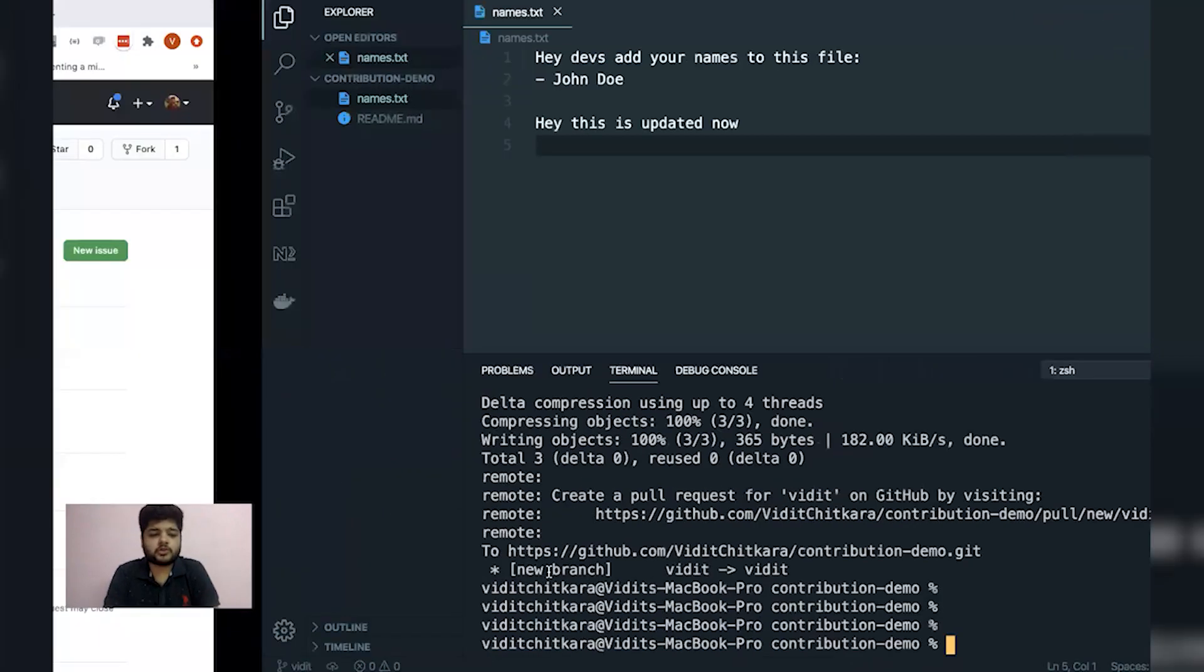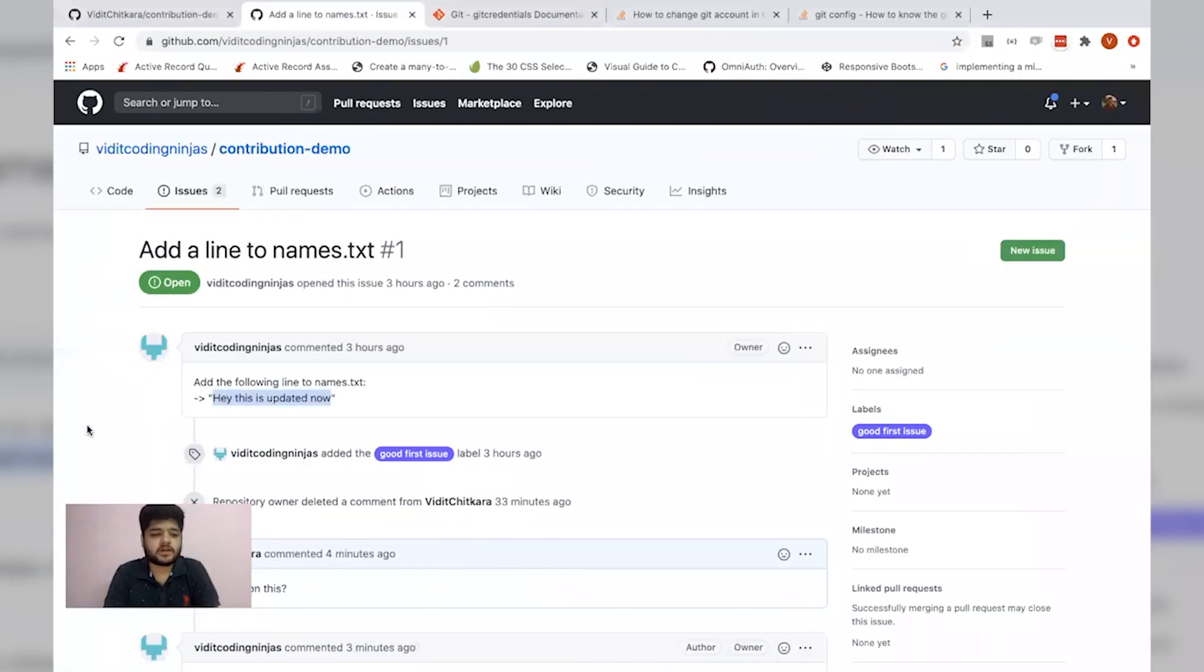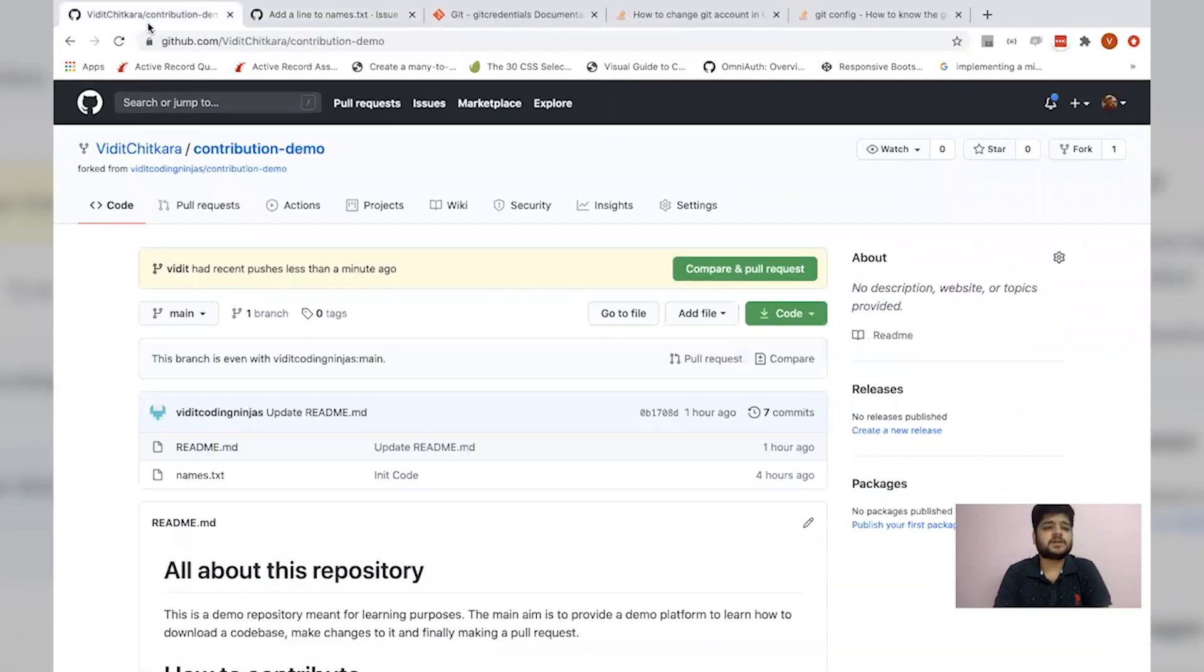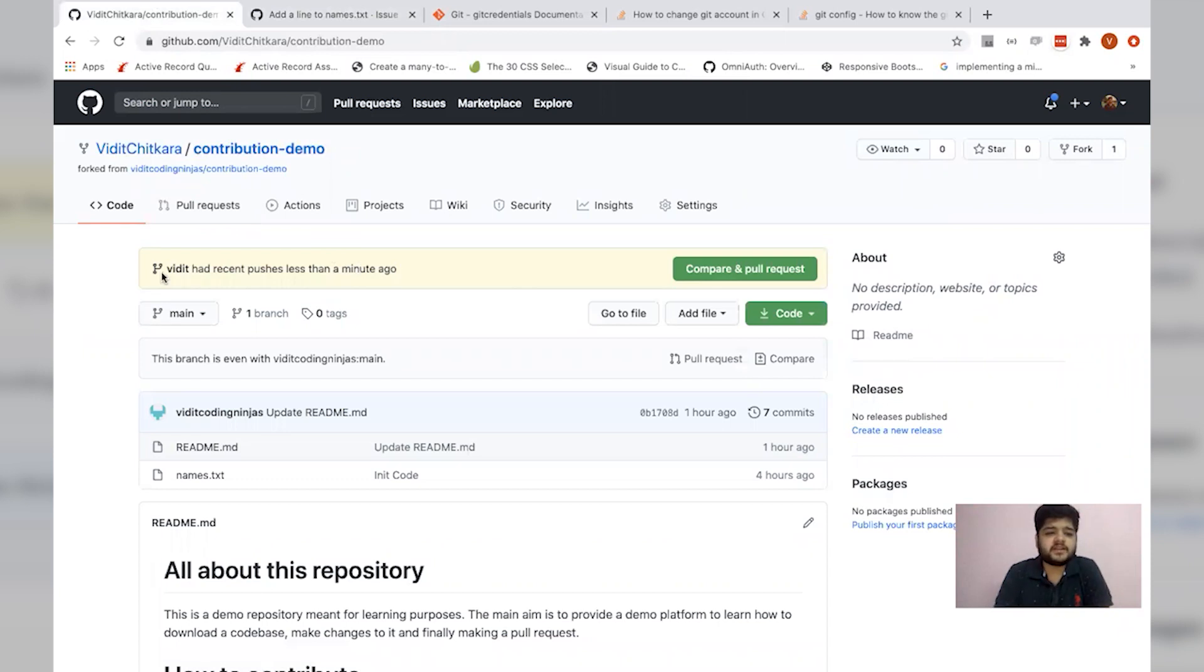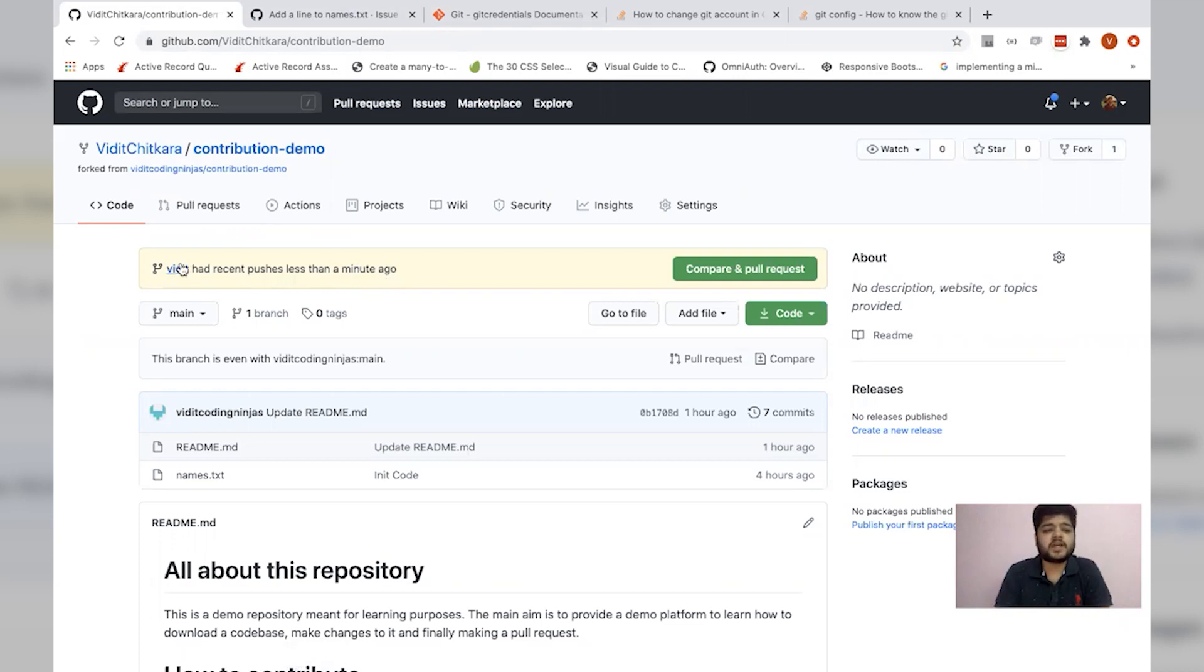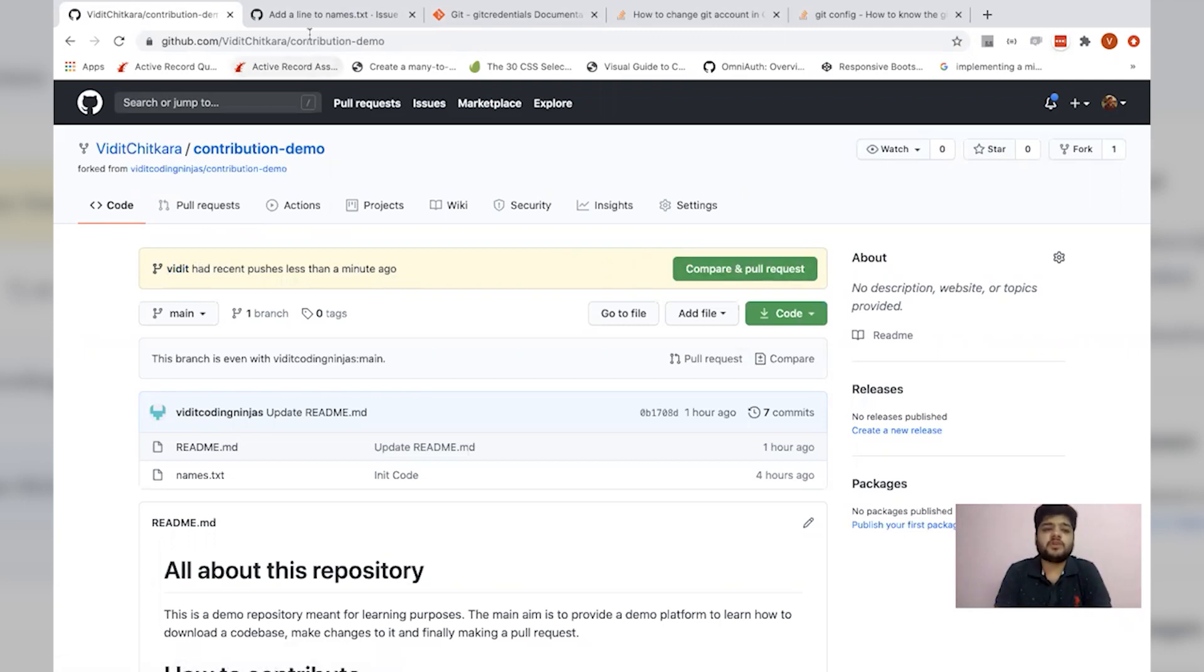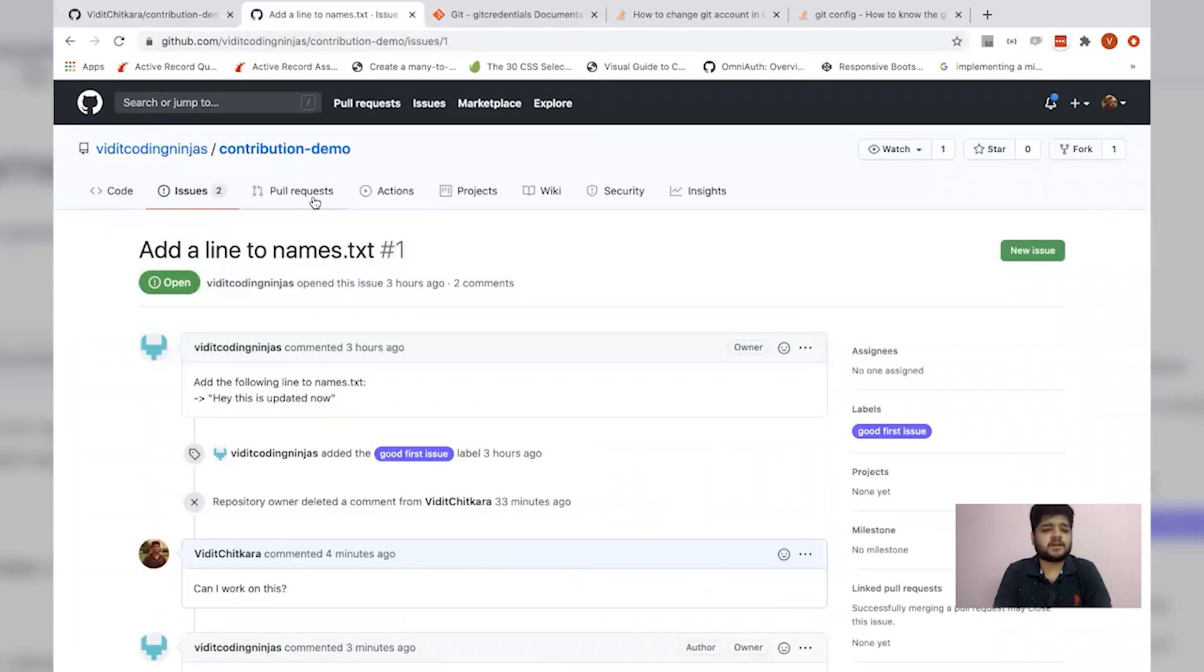Now let's go to the clone repository, which was this. And now it's showing me that Vidit has recent pushes less than a minute ago. This shows the branch. And this now shows me that a few changes were a minute ago.